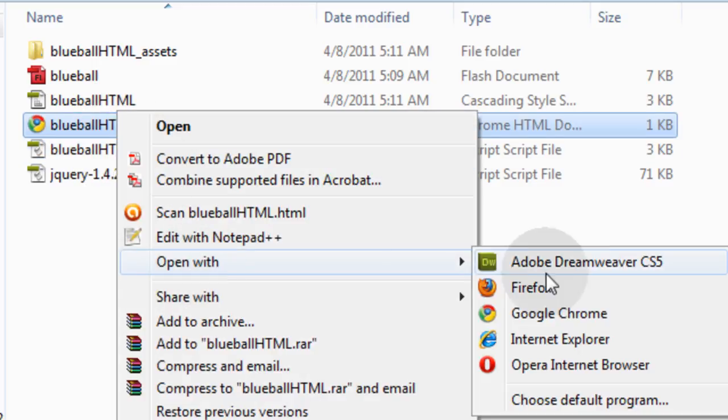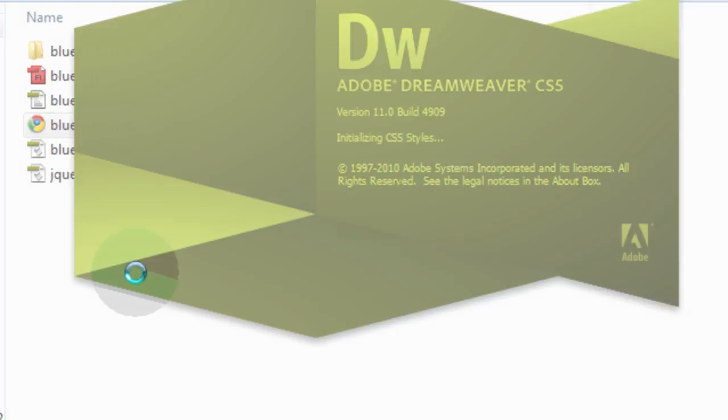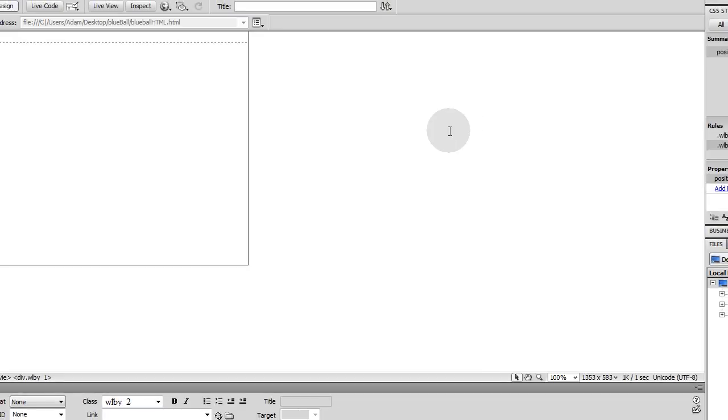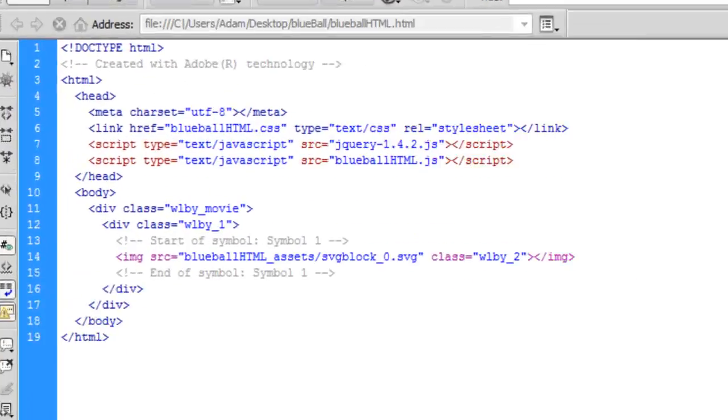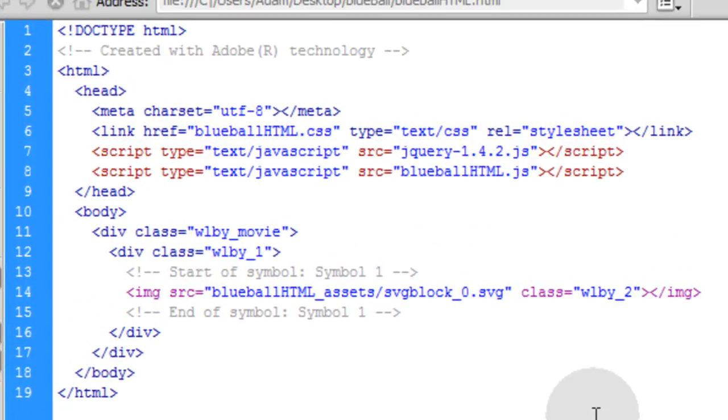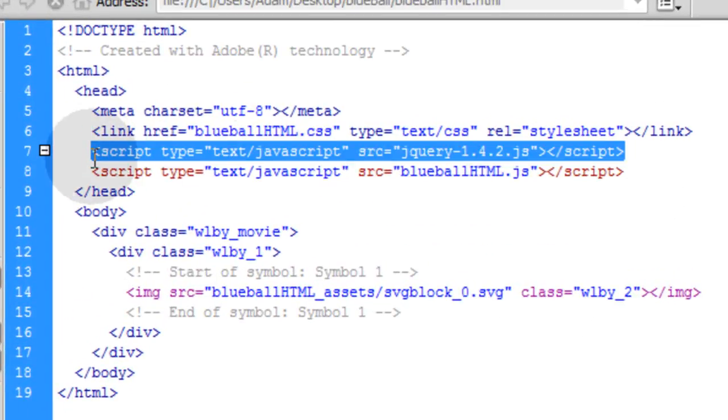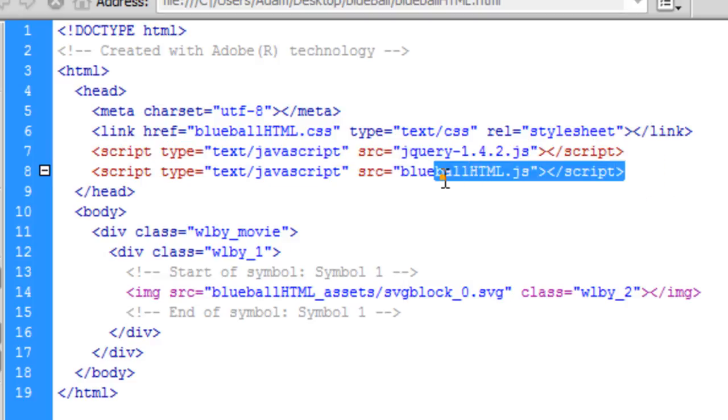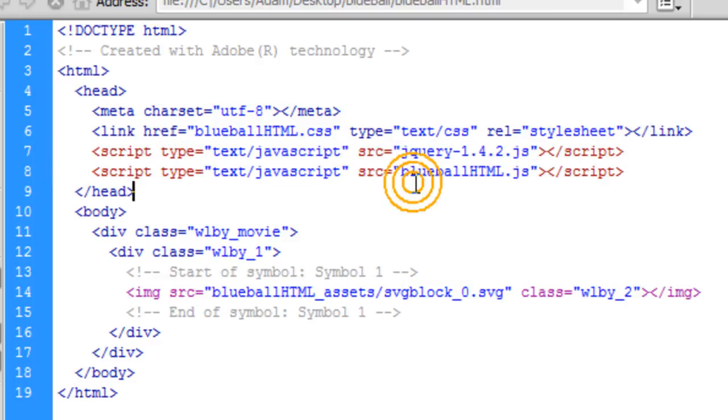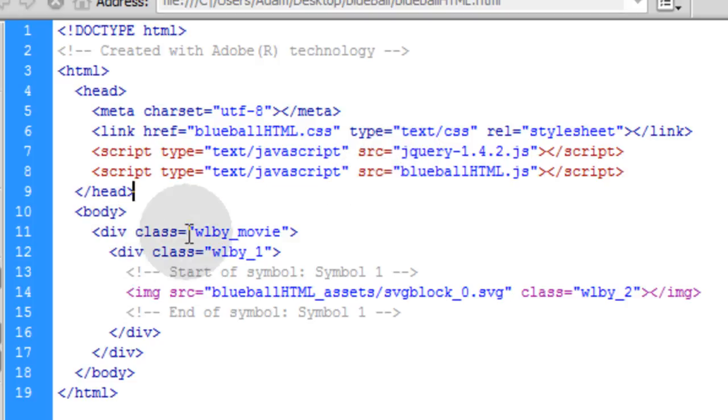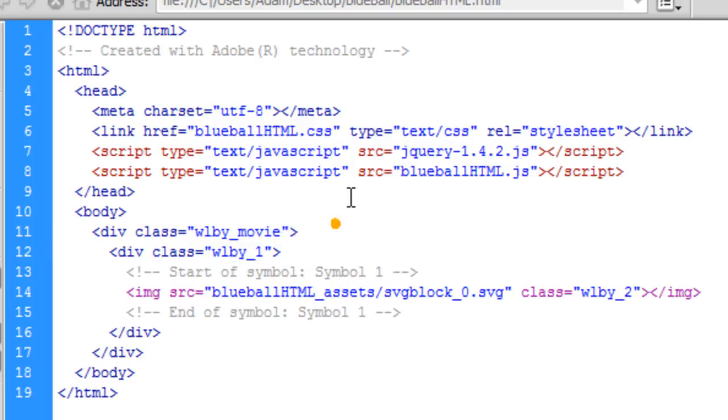But you want to look at the functions inside of this blue ball HTML JavaScript file. And then you can also, let's open this with Dreamweaver. And I'll show you what the inside of blue ball HTML dot HTML looks like. Let's go to code and you can see there's the code for it. It's calling in the jQuery file and it's also calling in the blue ball HTML dot JS file.